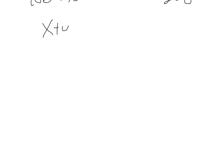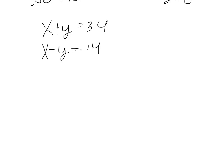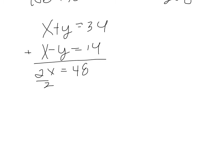find two numbers whose sum is 34 and whose difference is 14. So I'm going to say the two numbers are x and y. So the sum is 34. That's x plus y equals 34. The difference is 14. Difference means subtract, so x minus y equals 14. These are good to eliminate right away, so we add these two together. 2x equals 48, divided by 2, and we get x equals 24.